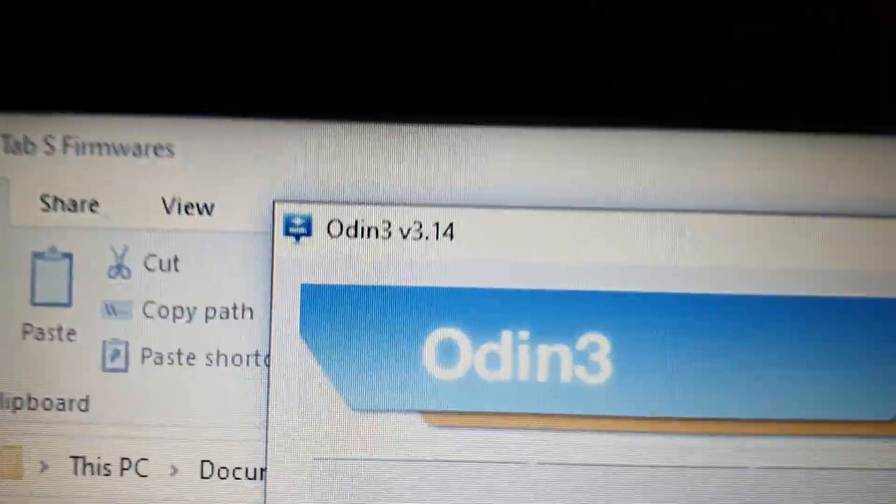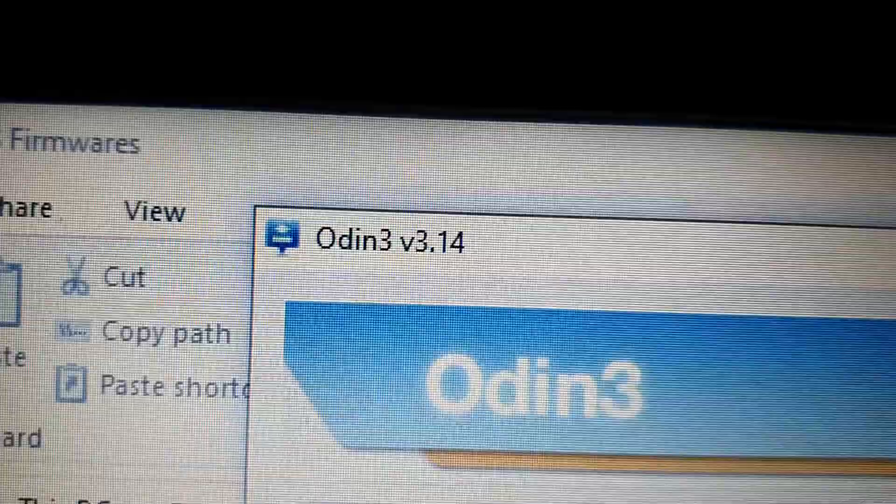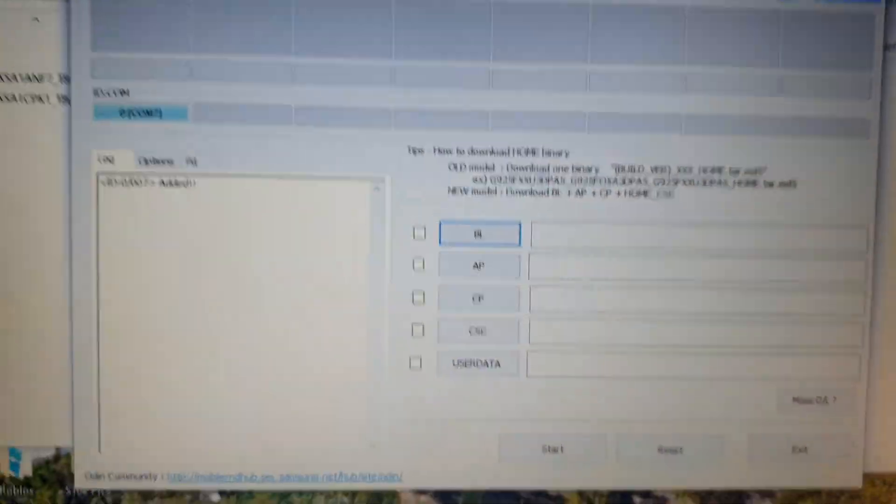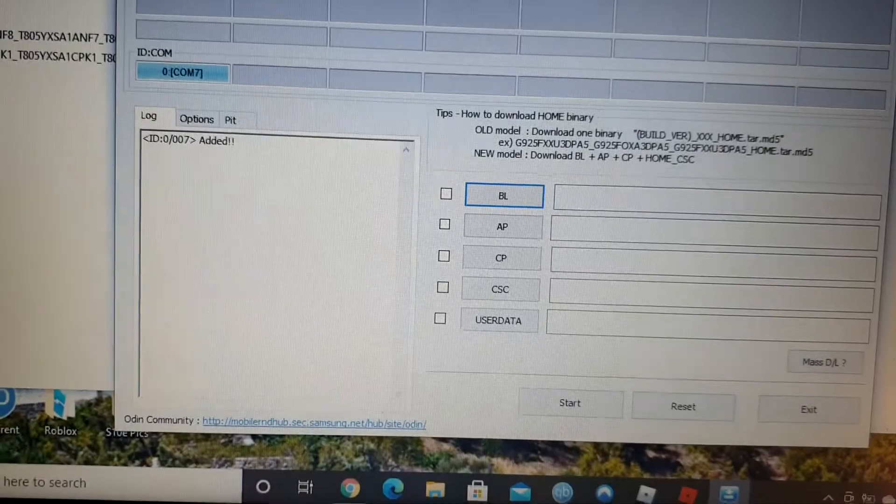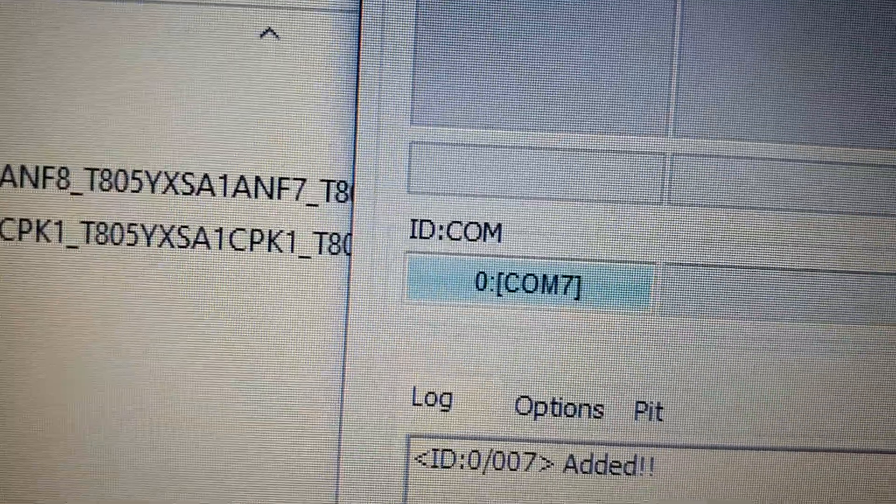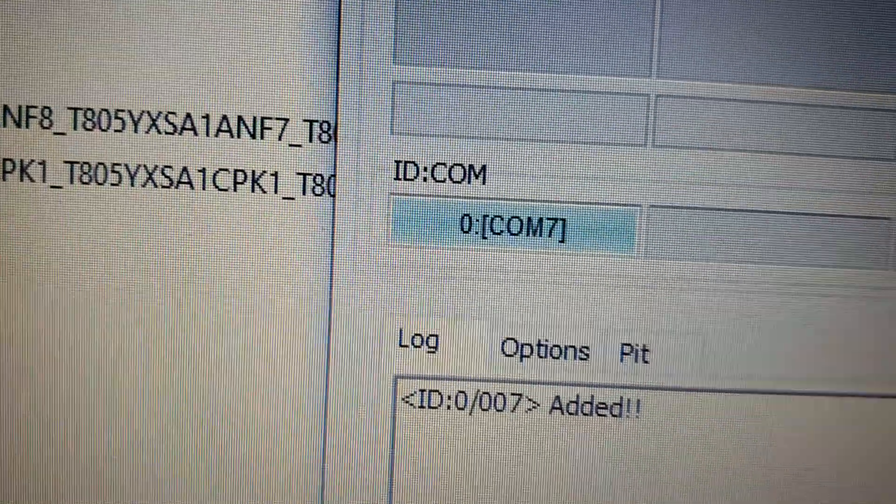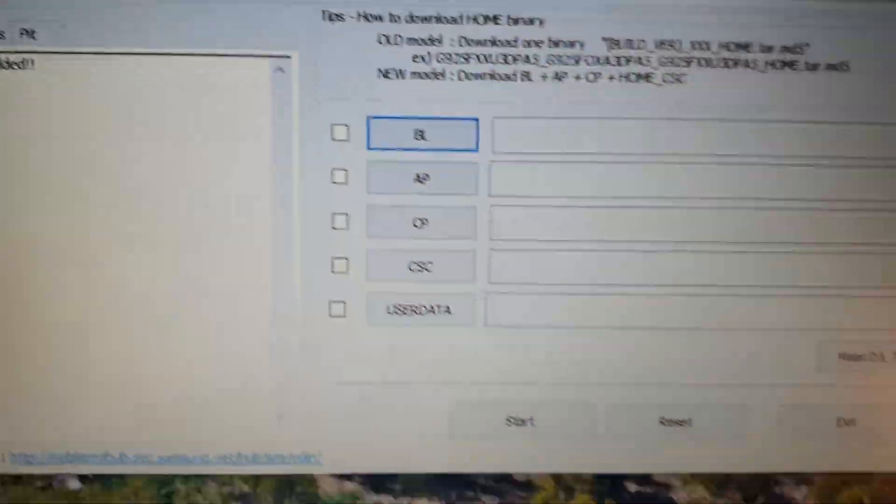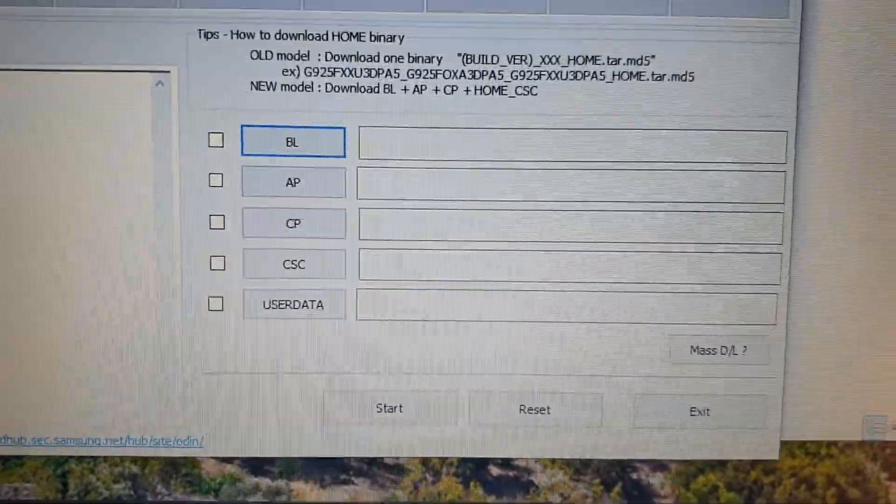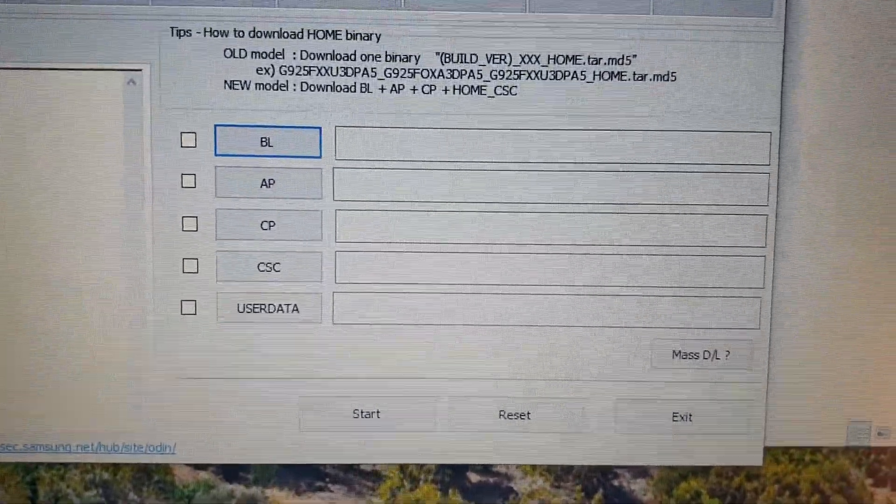So I've got Odin here and that's the version there. And so it's connected. Windows picks it up. This is Windows 10 64-bit latest version update.